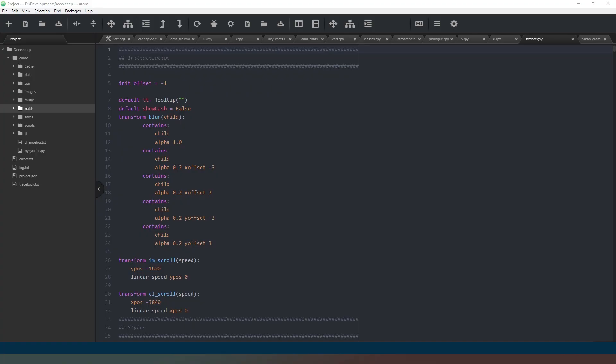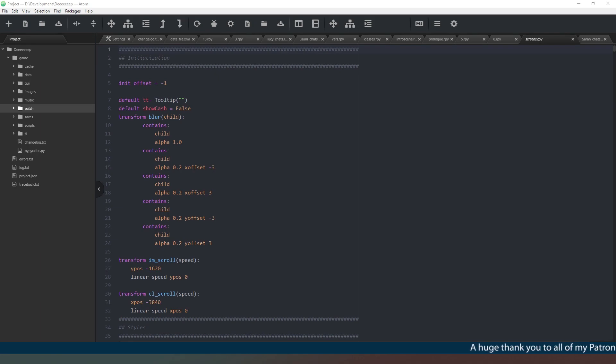Hey everybody and welcome back, thank you very much for joining me today. In this video we're going to quickly look at organizing your files with RenPy.